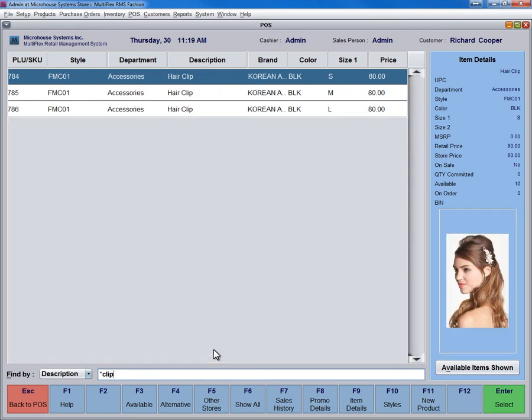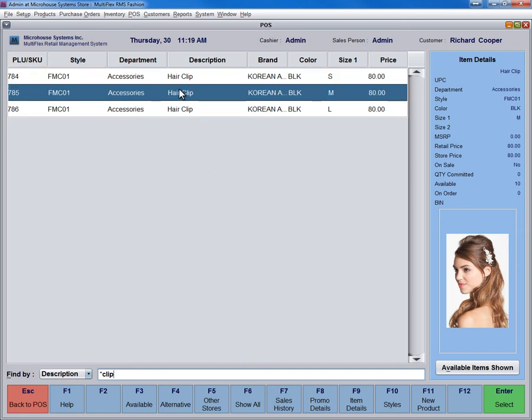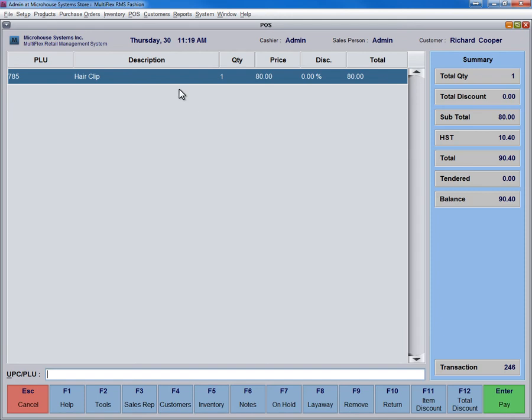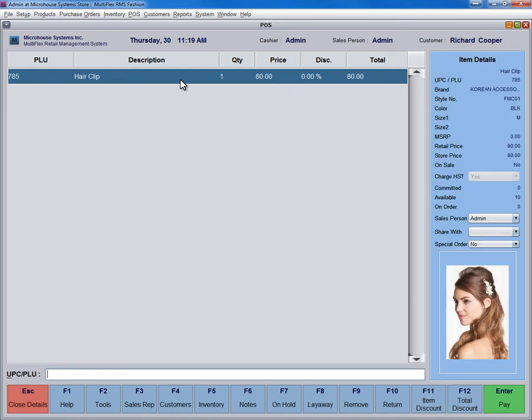MultiFlex Fashion will initiate an advanced search tool. On this screen, select the desired item and double-click or press Enter to bring the item for sale. In the POS screen, you then select the sales person involved in this transaction.